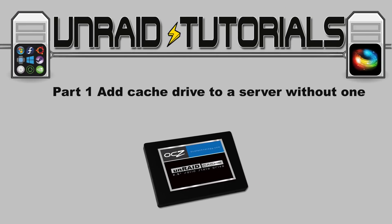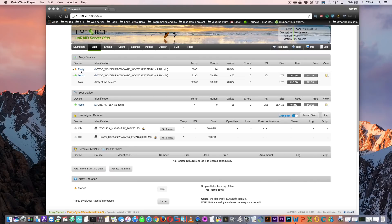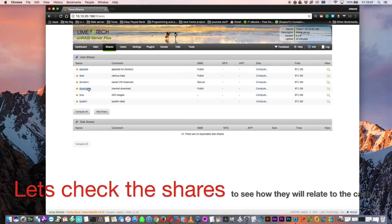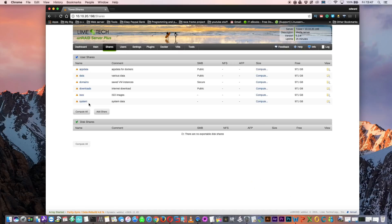On my test server I only have two drives assigned — a parity drive and one data disk — with no cache drives. But I do have two unassigned devices: a Toshiba hard drive at 60GB and a Hitachi hard drive at 250GB. Let's look at our shares. These are the shares on the server, and when we put a cache drive in we're going to want some of these shares to be on the cache.